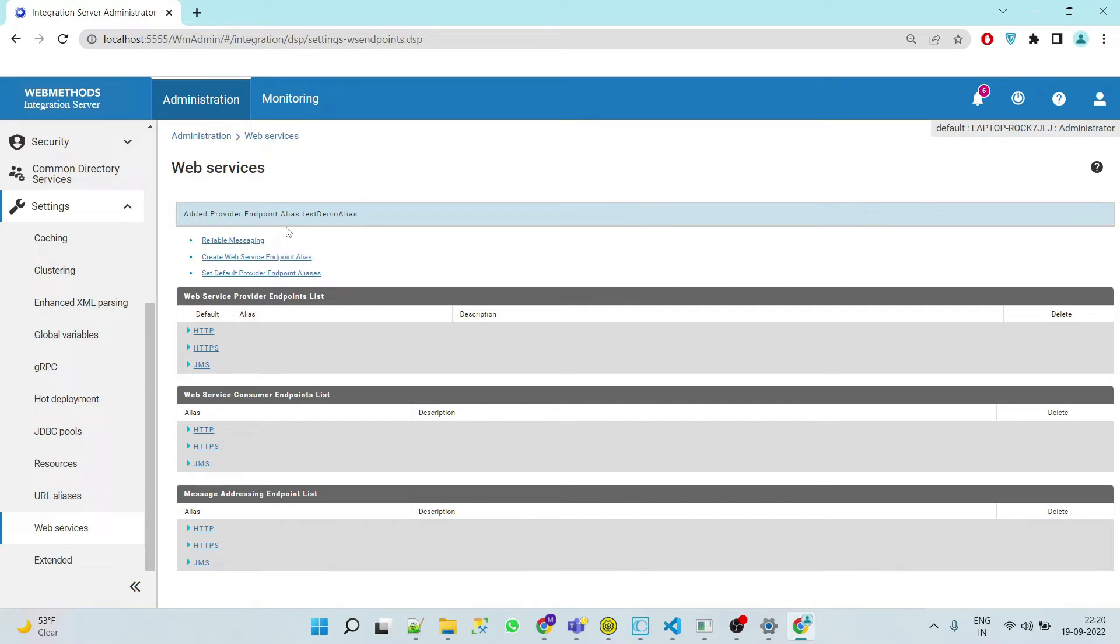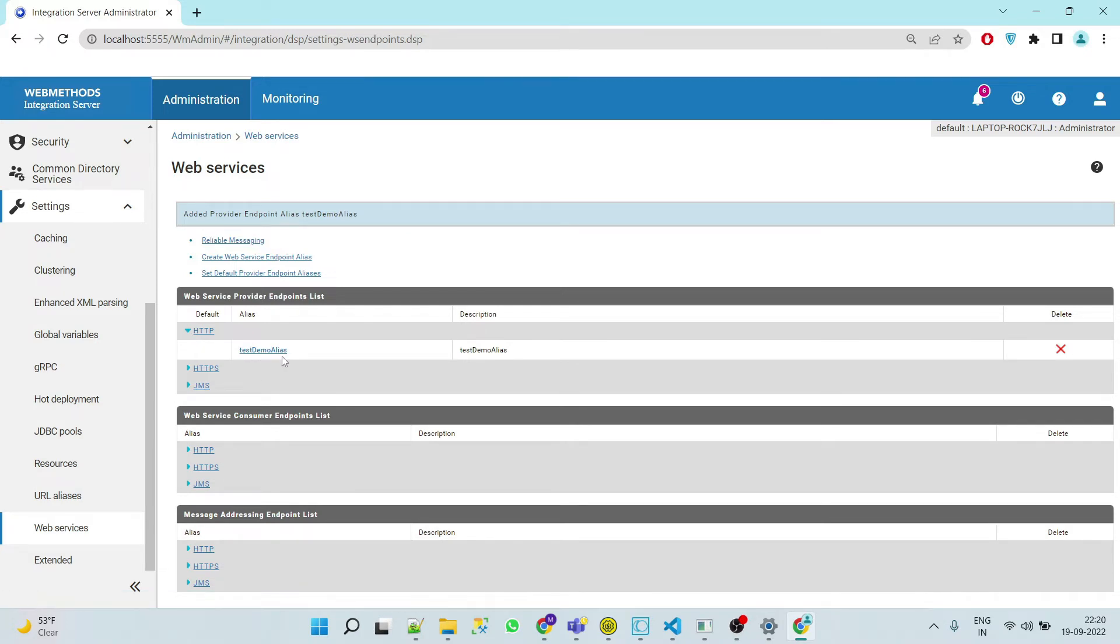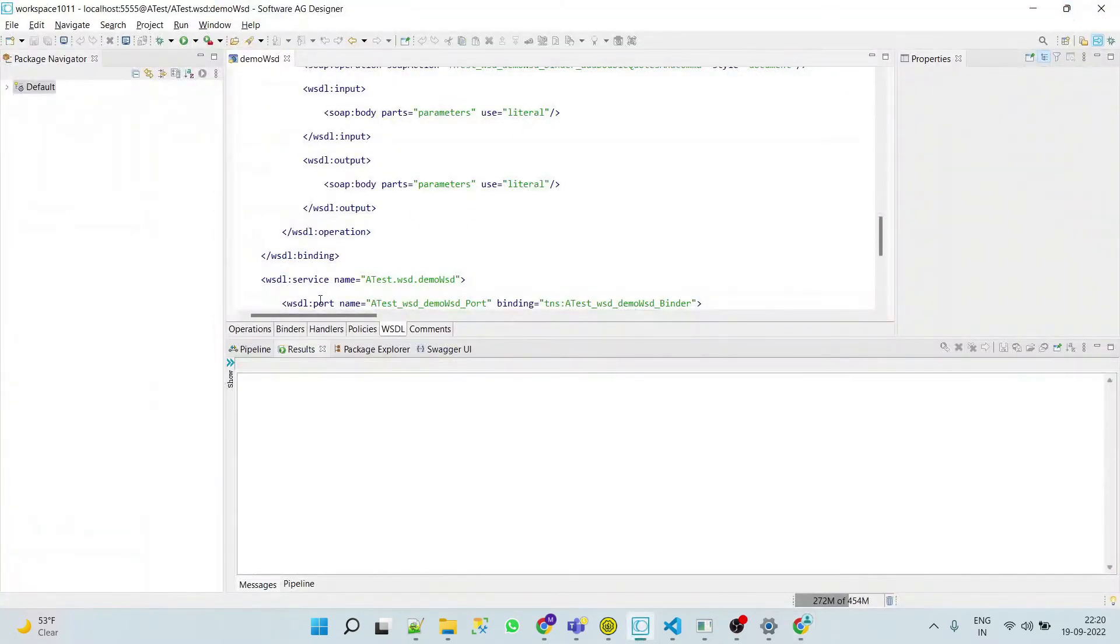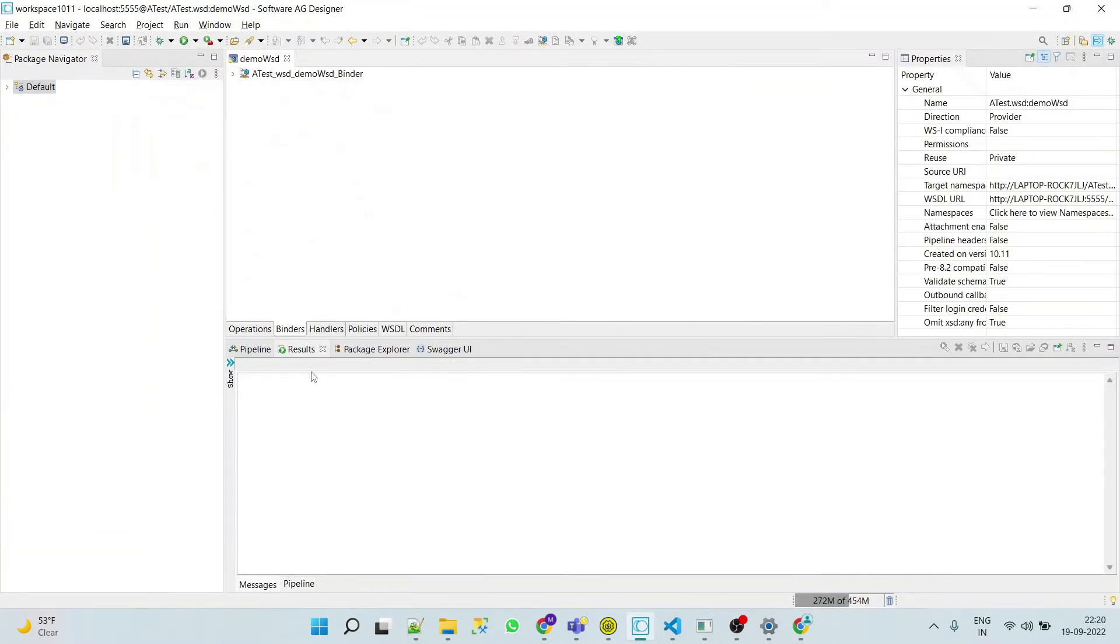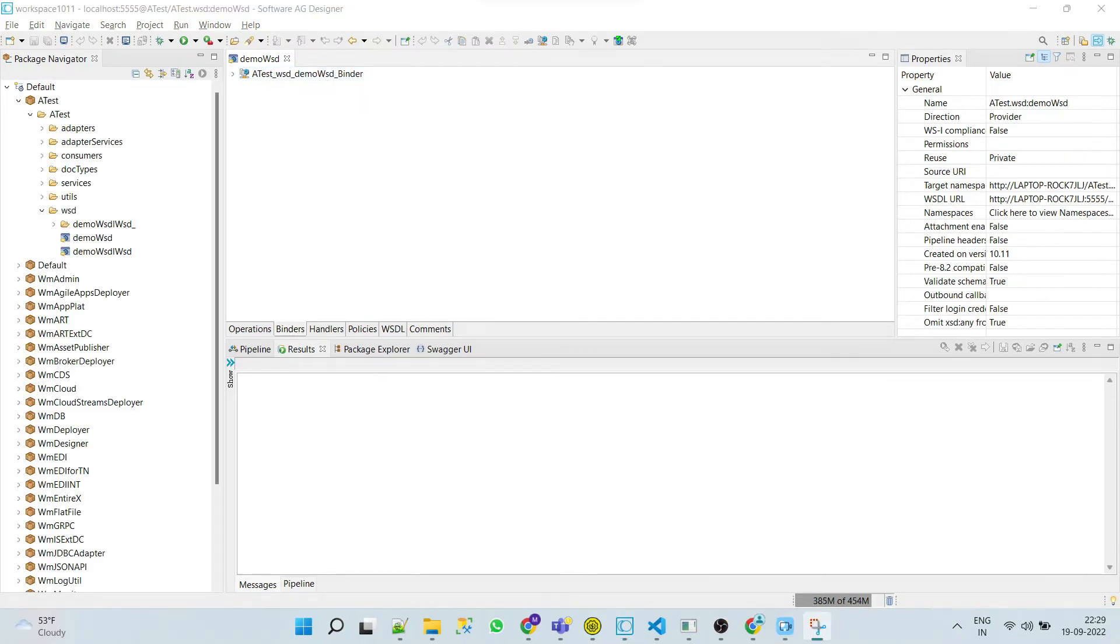Once we do that we can see we got the success message: added provider endpoint alias test demo alias. So where it is? We'll see it here. Now how can we use this particular alias in our web provider web service descriptor?